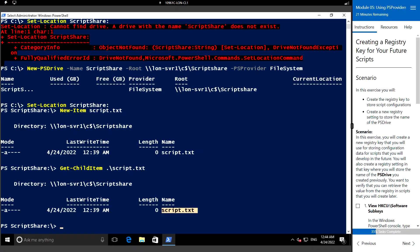Hello everyone, welcome back. In this video we are going to see creating a registry key for your future script. In this exercise we will create the registry key to store the script configuration and create a new registry setting to store the name of the PS drive.